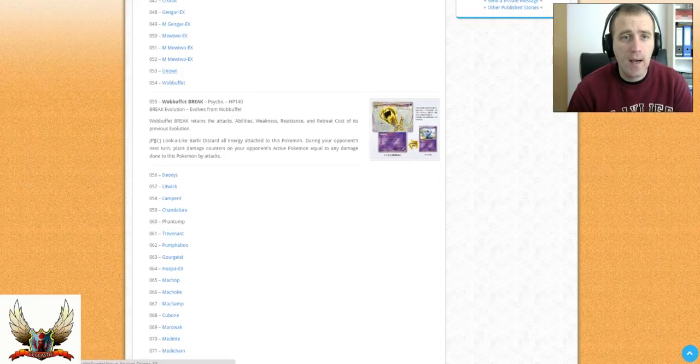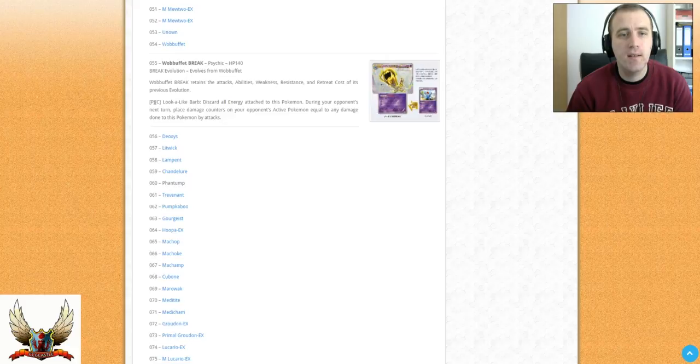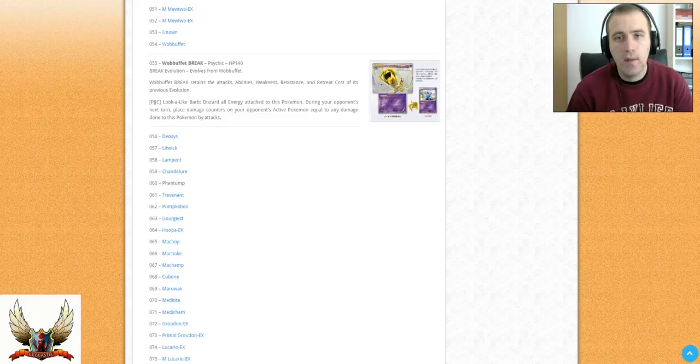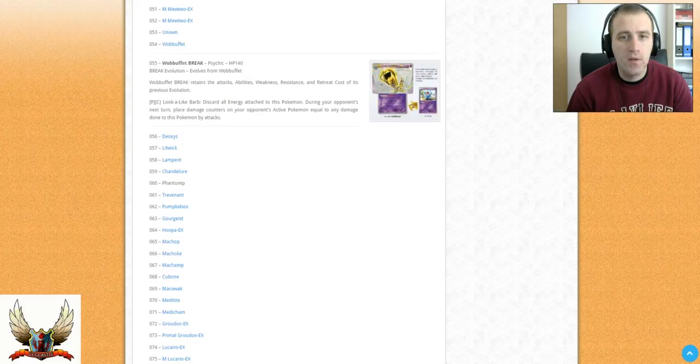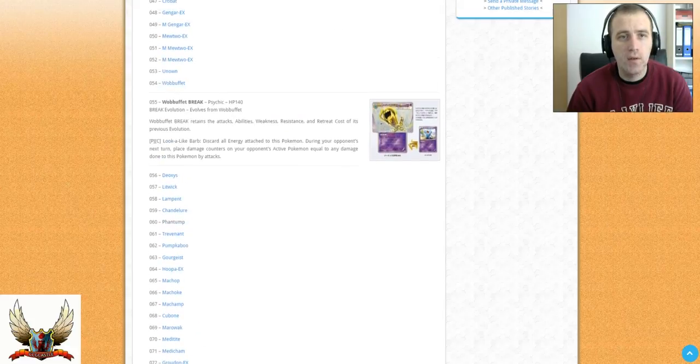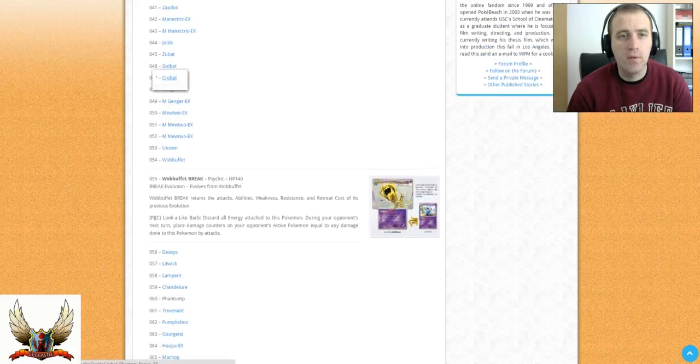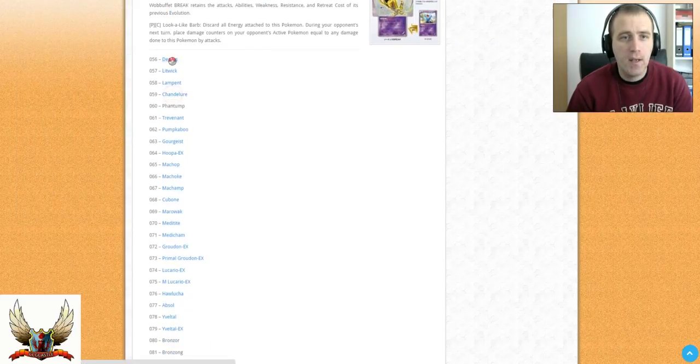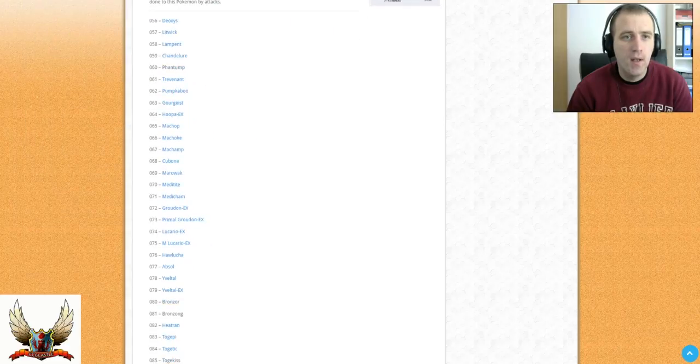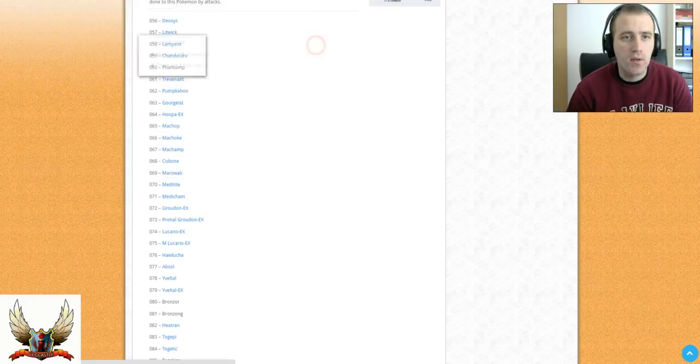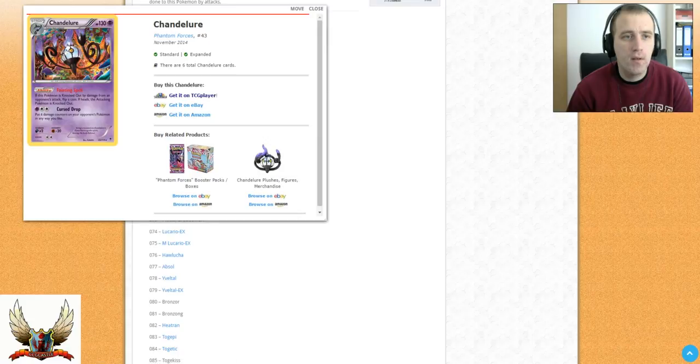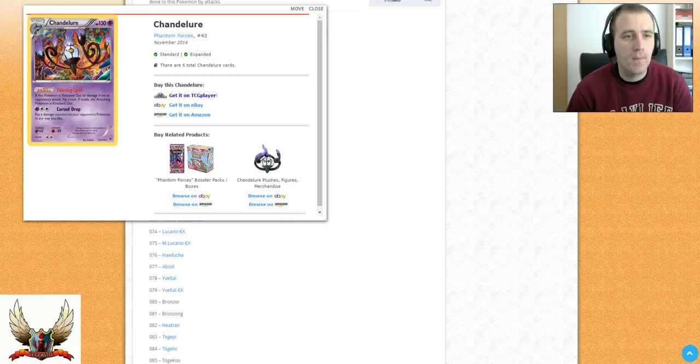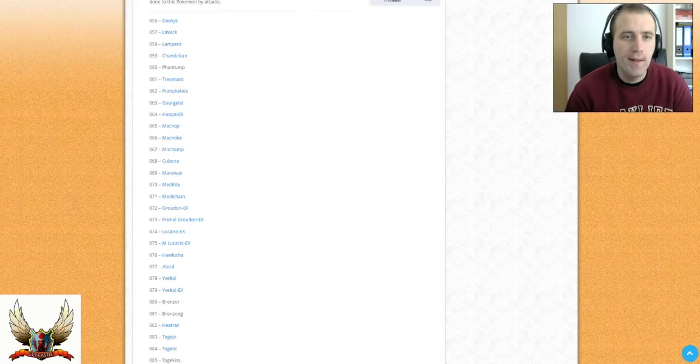We also have Unown and Wobbuffet reprint. The new card in this set will be Wobbuffet Break, which says that with Psychic and Colorless energies, but with Dimension Valley you can play with only one Psychic Energy. You can discard all energy attached to this Pokemon and during your opponent's next turn, place damage counters on your opponent's active Pokemon equal to any damage done to this Pokemon by attacks. That's also pretty good. I'm not sure if this will count if your opponent puts damage with Crobat, since that's not an attack, it's an ability. We have Deoxys with Closing Counter, which allows you to, if you go first, draw two cards. Lampent for Night March, not bad. Chandelure, the one with the ability which allows you, if this Pokemon is knocked out, your opponent's attacking Pokemon next turn is knocked out, but it's a Stage 2 Pokemon, so nothing special.